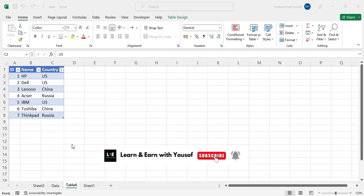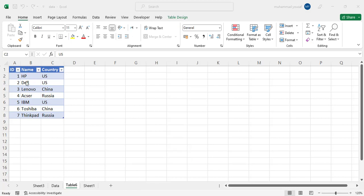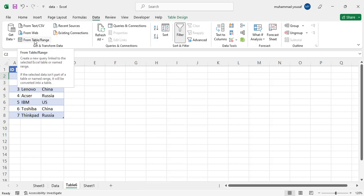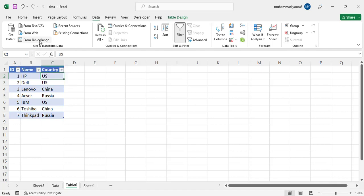Let's get started. First of all, you should write your data wherever you have your data. After that, come here to the Data menu. In the Data menu, click on 'From Table/Range'.